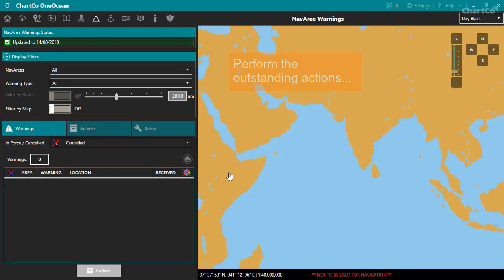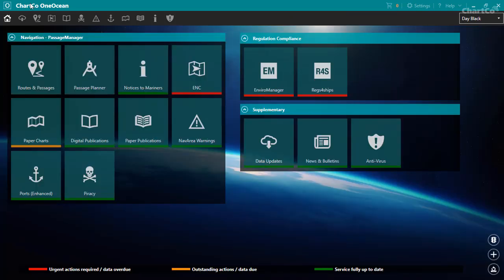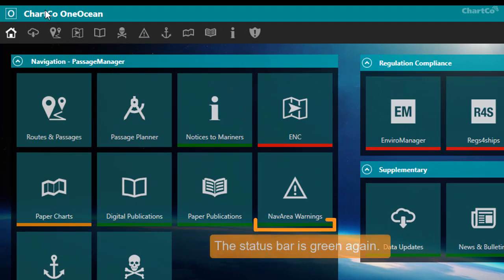That's all done. And now we can see from the status panel that there are no actions overdue and everything's up to date in the module. So if we return to the homepage, we should find that, yes, the tile's status bar is back to being green.